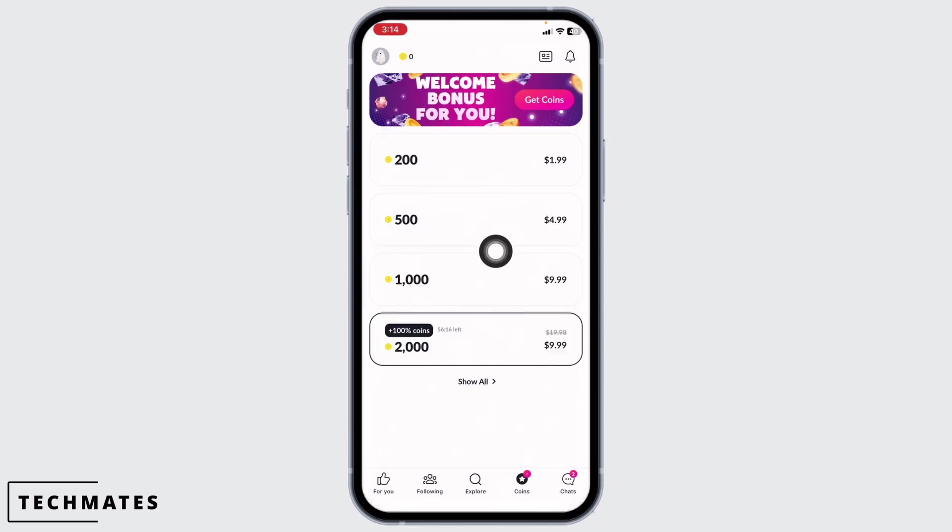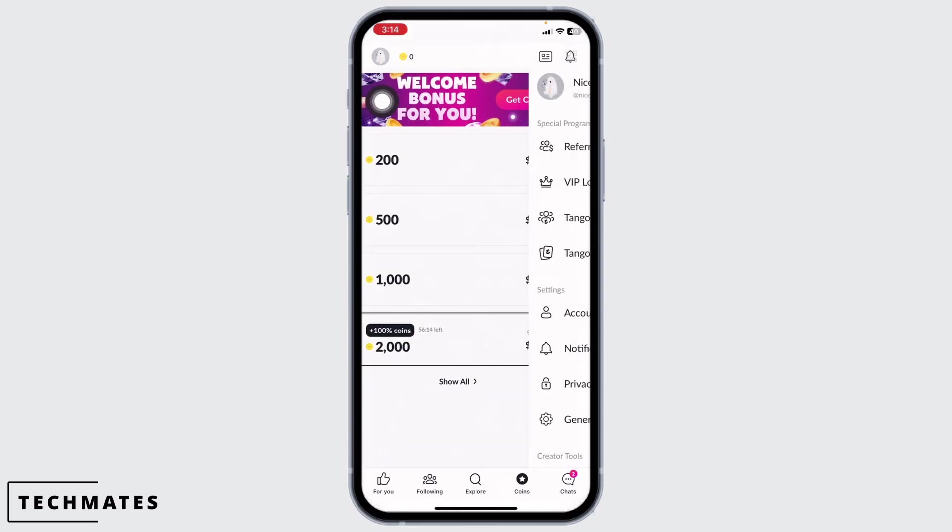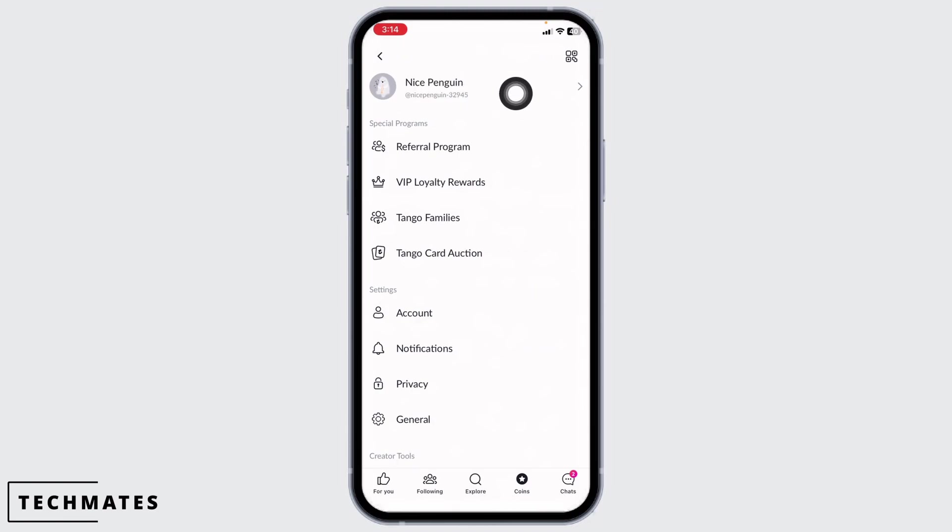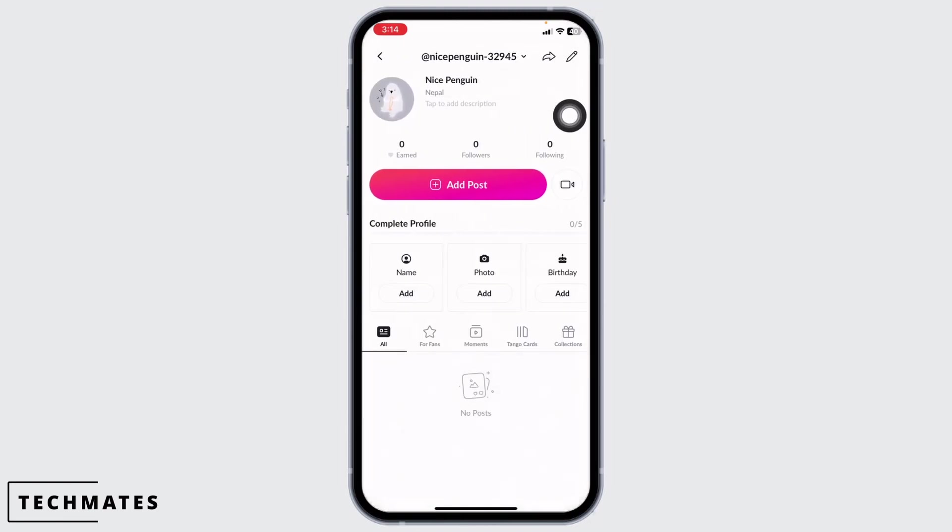Now at the top left corner you're gonna find this icon. Click on it. Now click on this name given at the very top. With that you will land to your profile page.